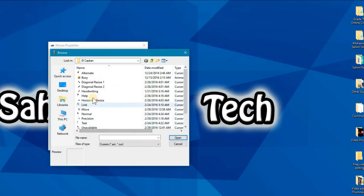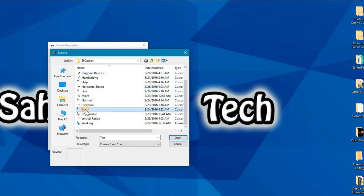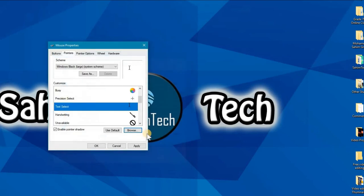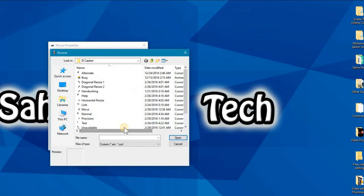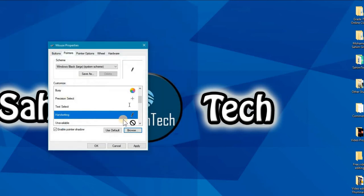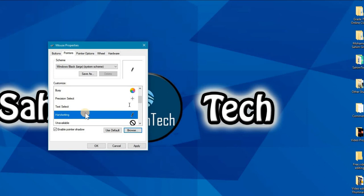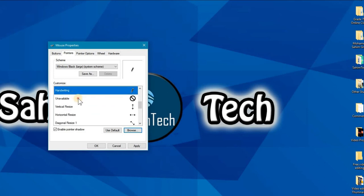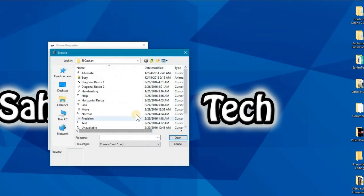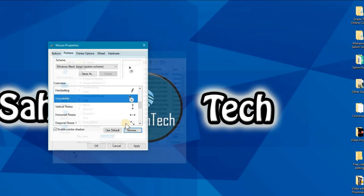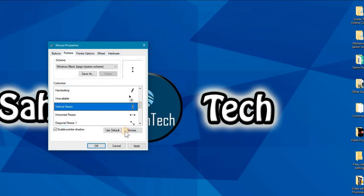Click browse, you'll find the precision over here. It's hard to pronounce. Click open. Text select, browse. Where was the text select? Here, text. Handwriting, browse. There it is, handwriting. Open. And unavailable. There it is, unavailable.